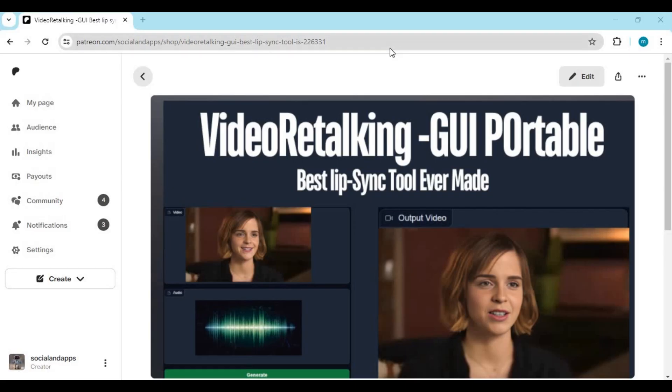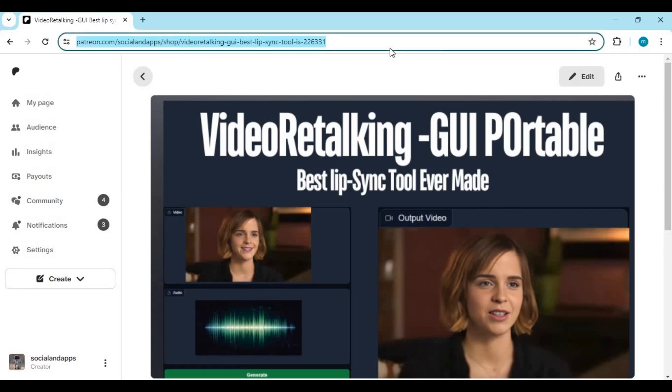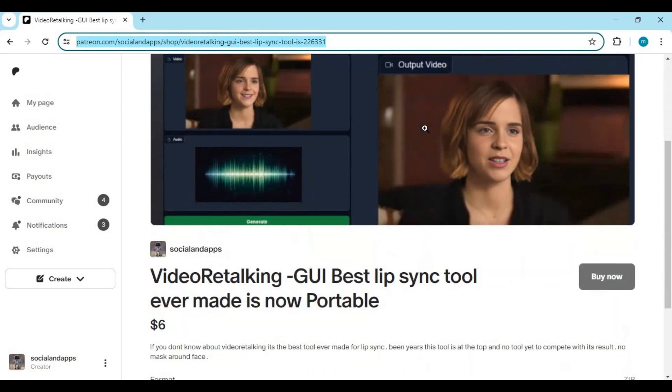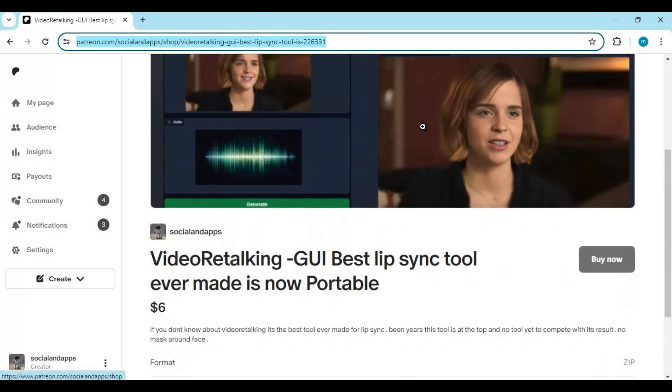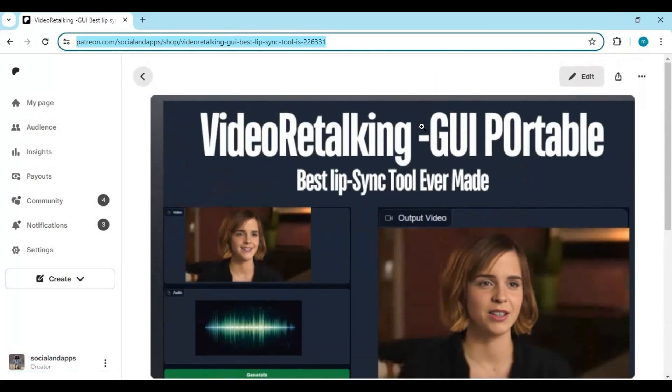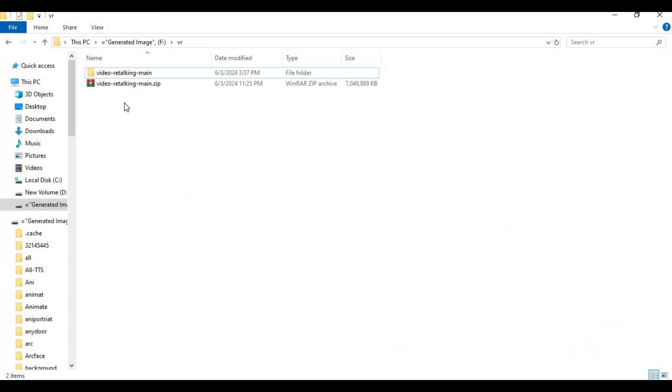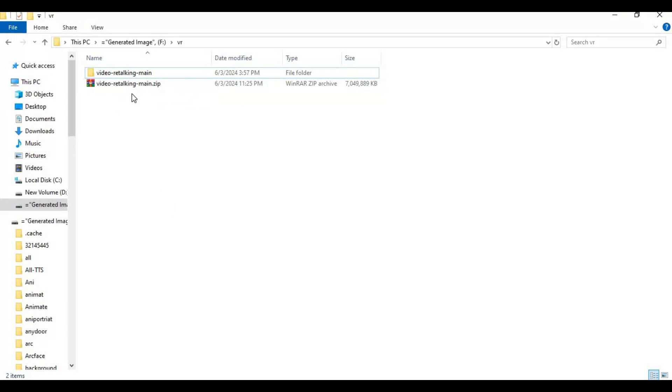Click on the Patreon link in my description to download video retalking GUI portable version. There will be a Google Drive link to download around 7 gigabits file. After downloading it, extract it with 7-Zip extractor only or it will give you missing files errors. Make sure you got at least 20 gigabits hard space where you extract it.